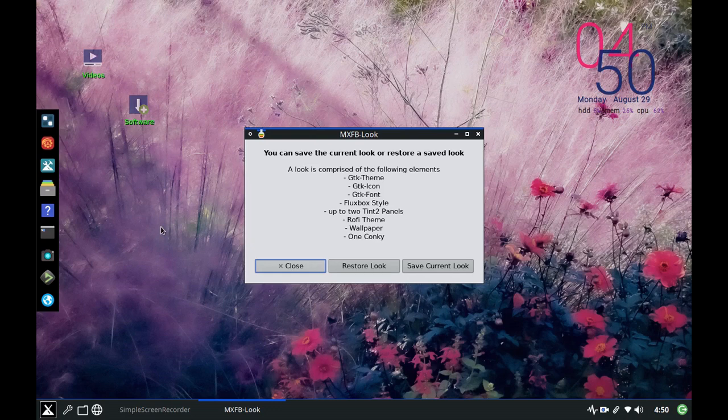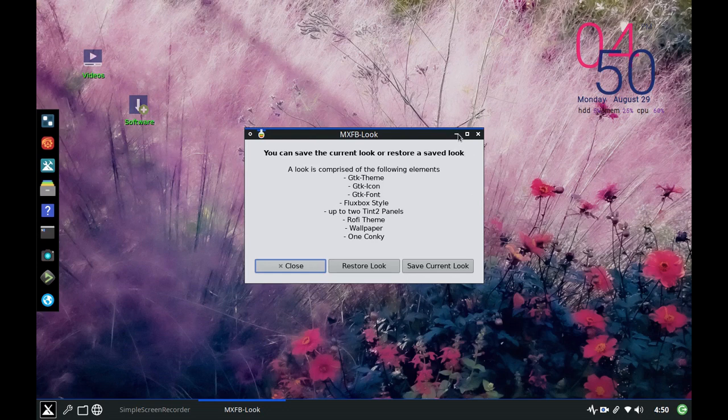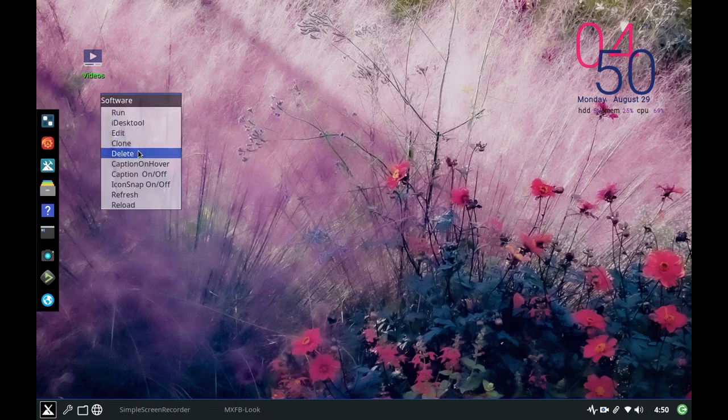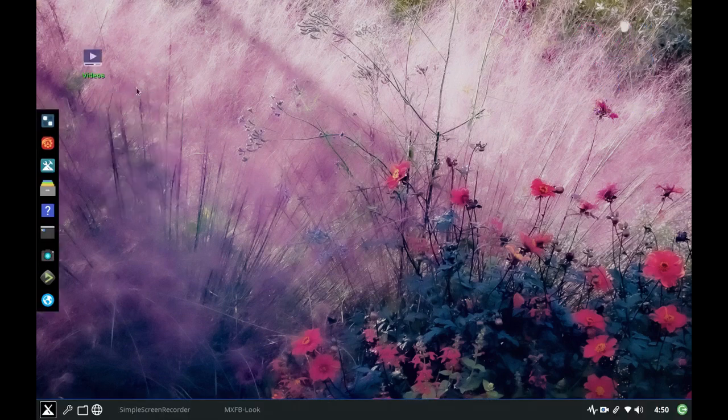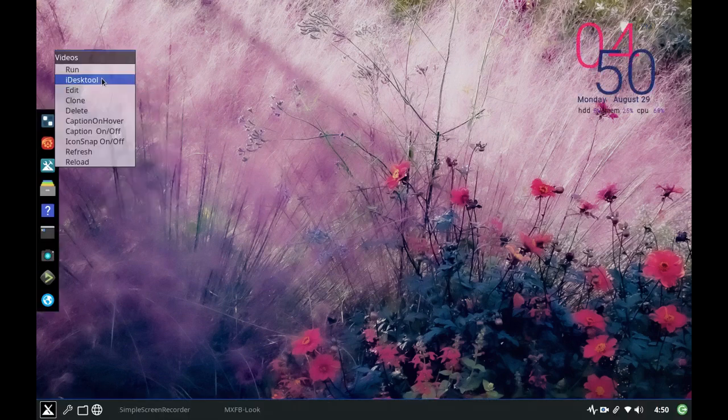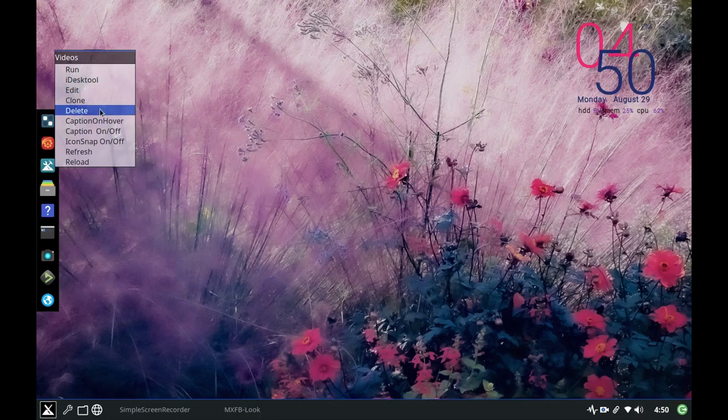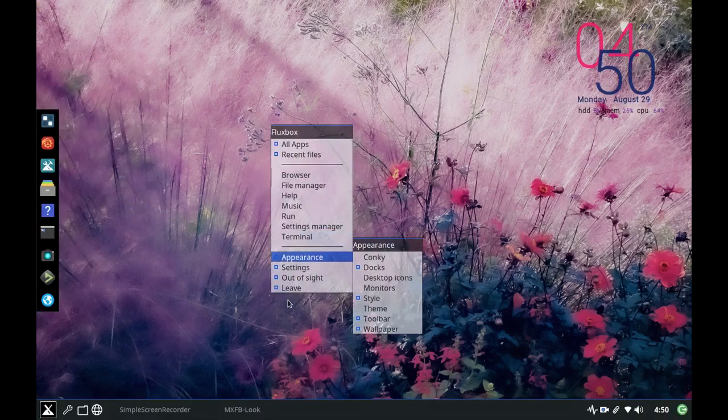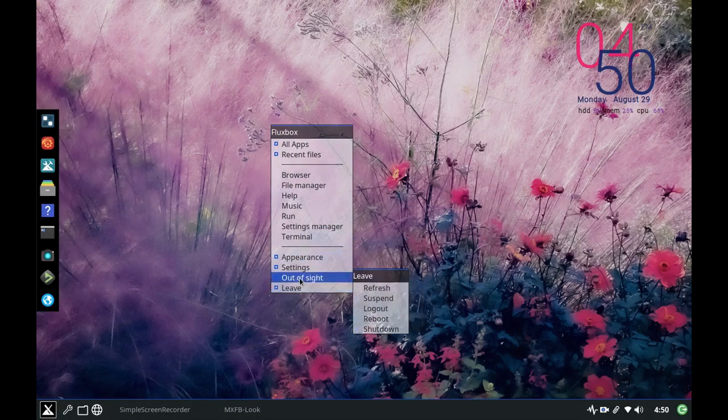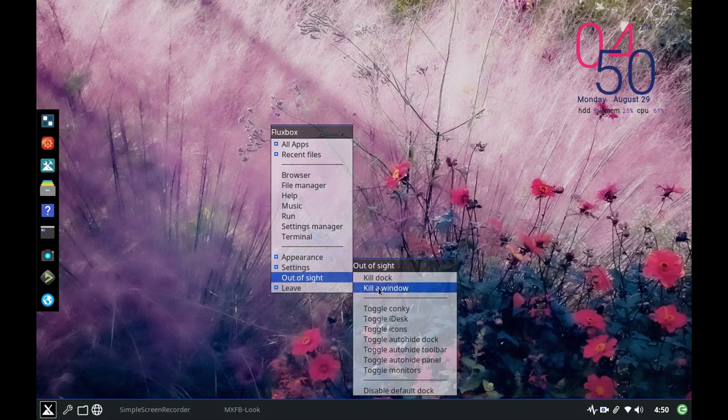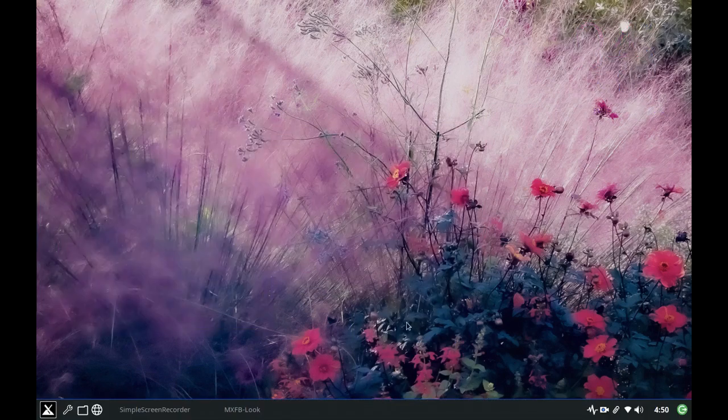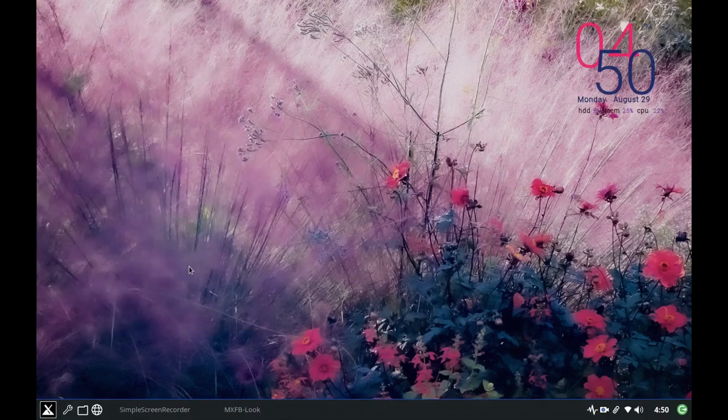So before I save this look, actually it saves automatically, I'm going to make some changes so you can see what happens here. So I'm going to delete these icons, I'm right clicking them to get rid of them.